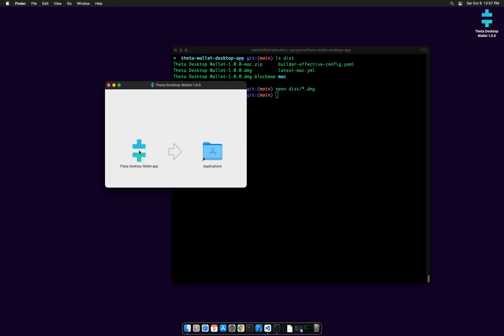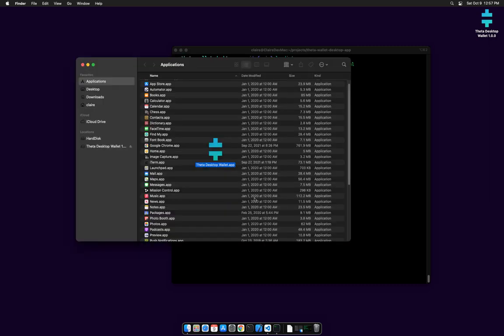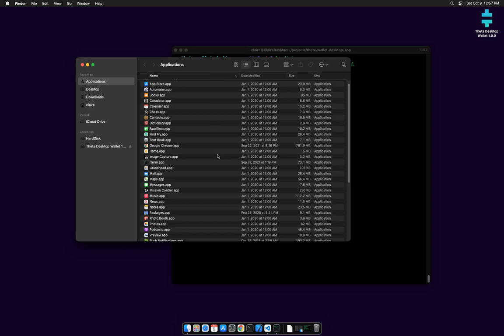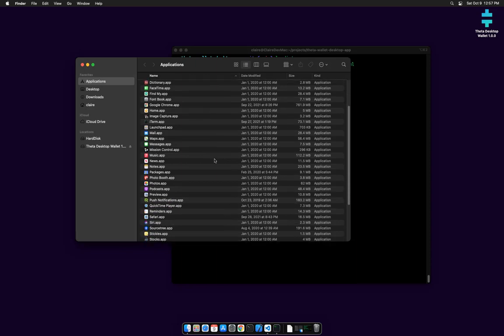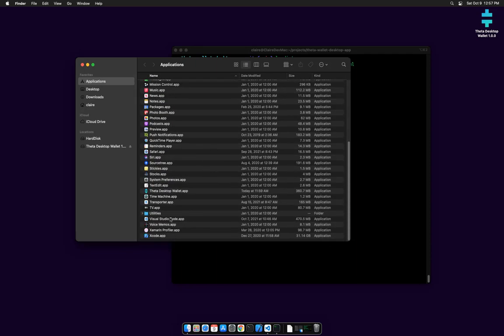I'm going to install it as soon as it reads it. I'm going to install it into Applications, and I think it did it. Yep, there it is.